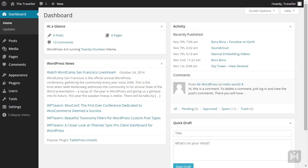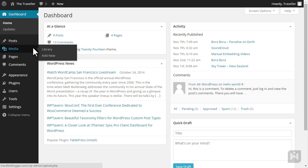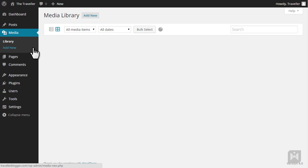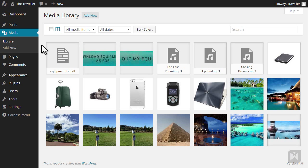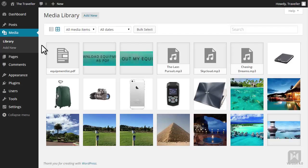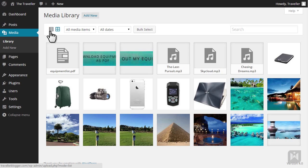To access the media library, simply click Media from the left-hand navigation. This is the media library screen. Depending on your preferences, you can choose list view or grid view, which is the display mode we are currently in. I'm going to switch to list view.